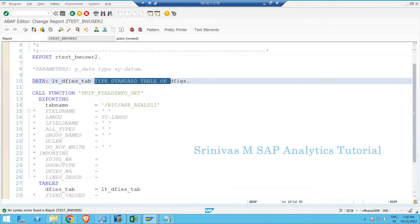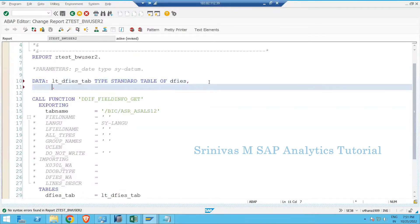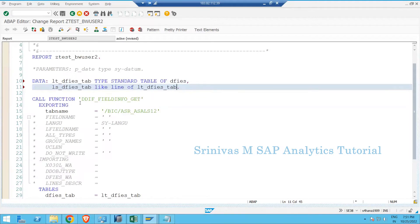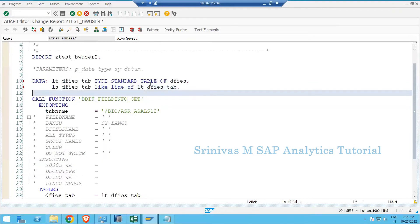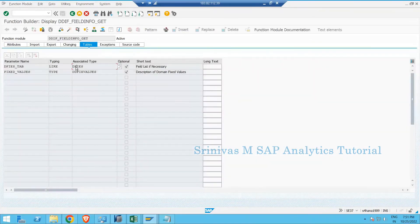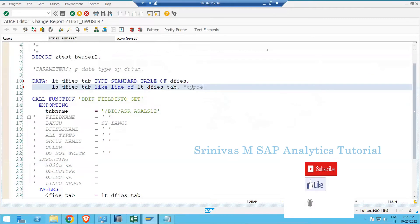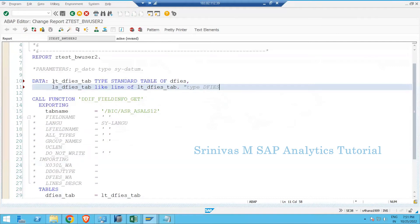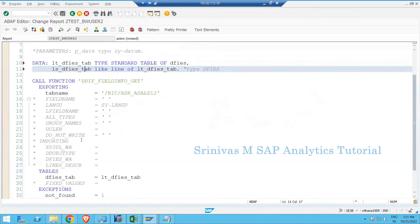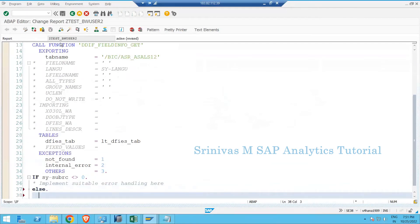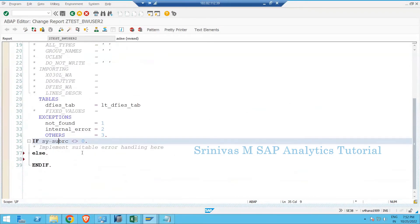After the pretty printer and check, since DFIS_TAB is of type tables, the local variable is also defined as type standard table of DFIS. To loop through the table and write output on screen you need a work area. You can define it as TYPE DFIS or using LIKE LINE OF the internal table - both mean the same thing: a work area matching the line type of the internal table.